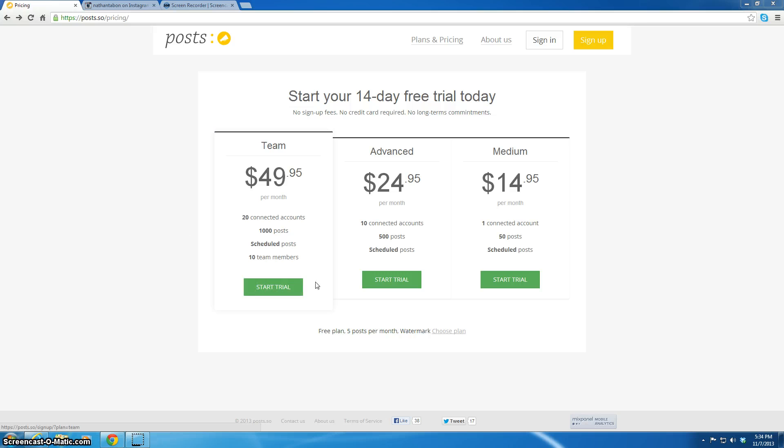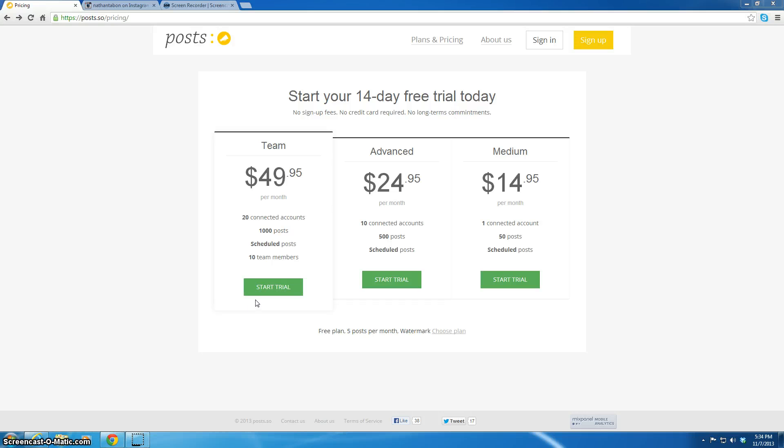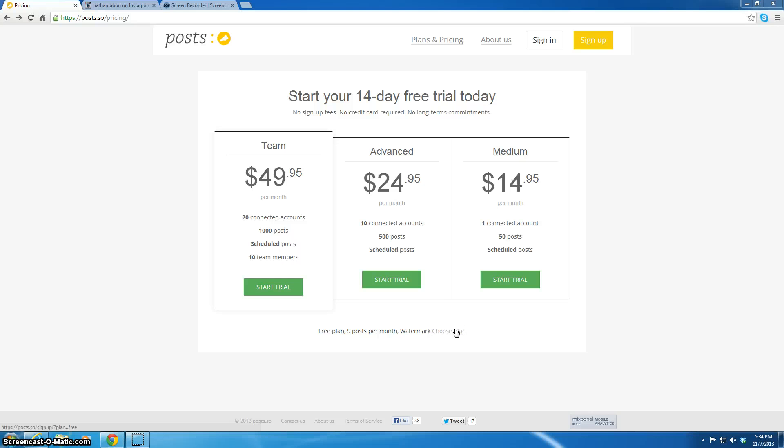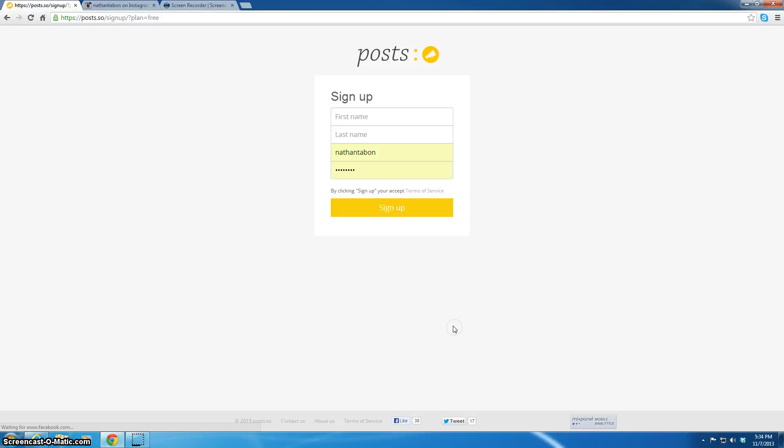But if you just want to keep making accounts and just stop the trial, cause there's no long term commitments, you can stop the trial and then get the team plan and just keep doing all these. I mean, it's like fifty bucks a month. I know you'd rather just collect the free, choose plan, and then you sign up.